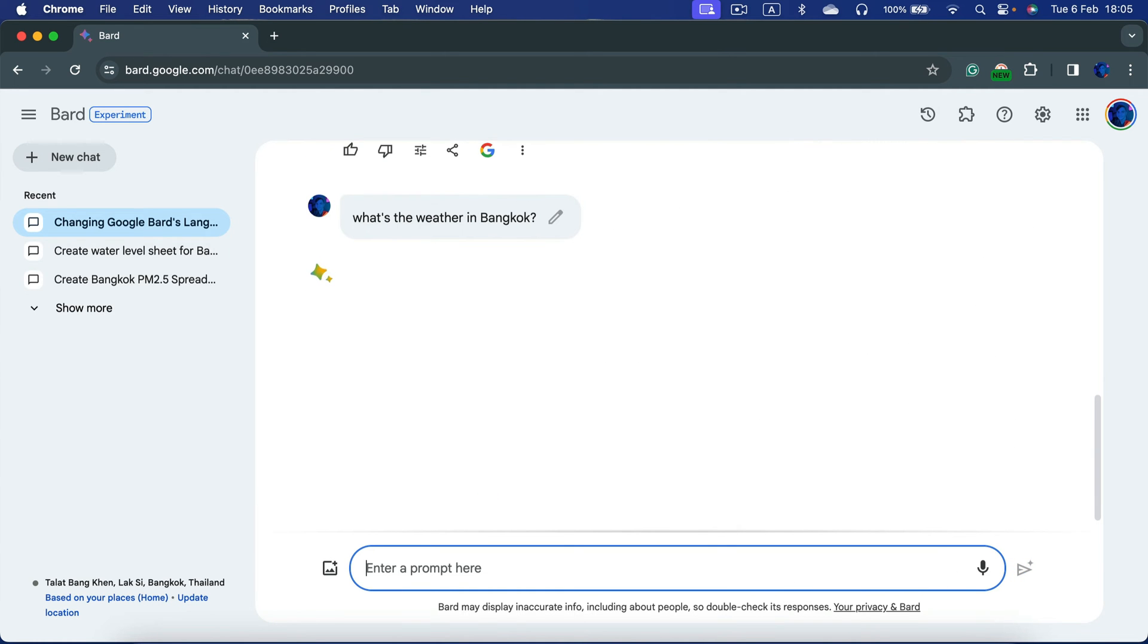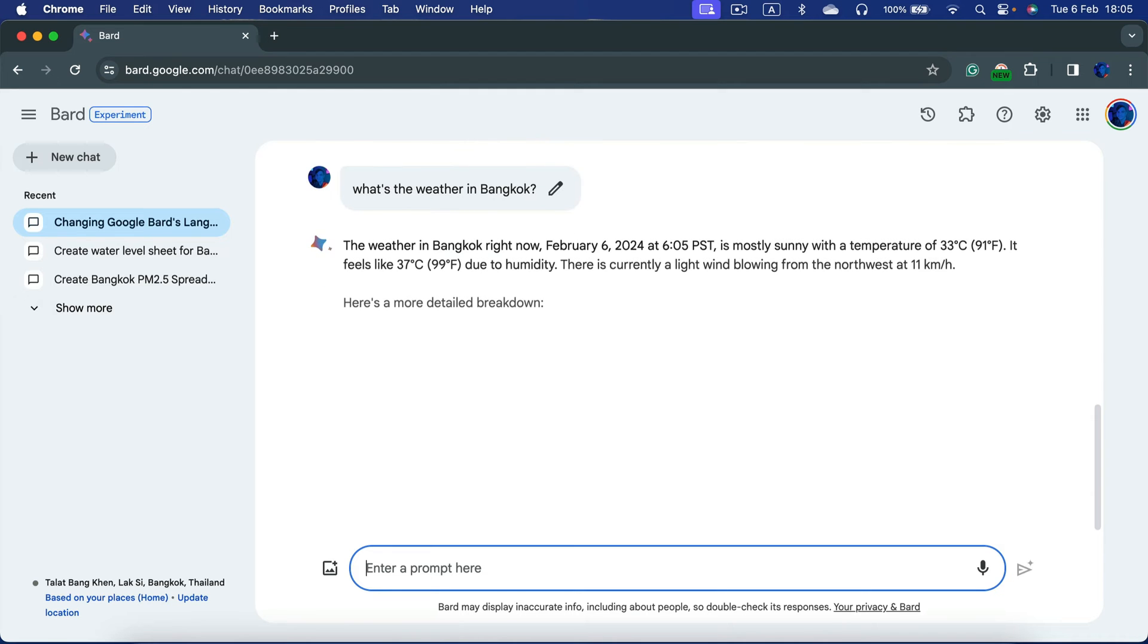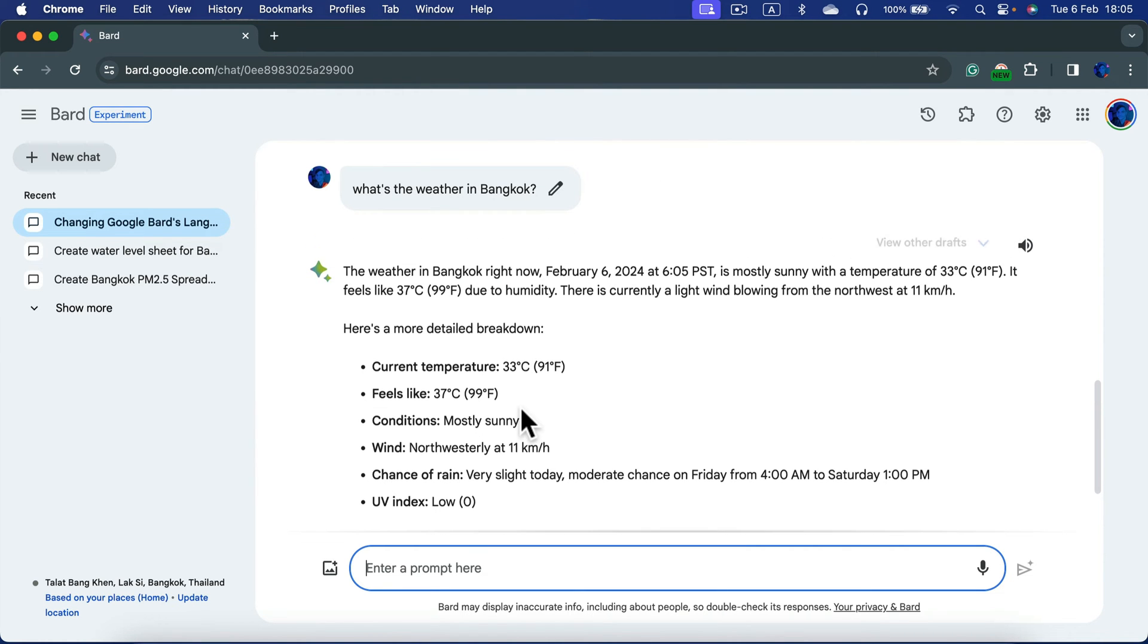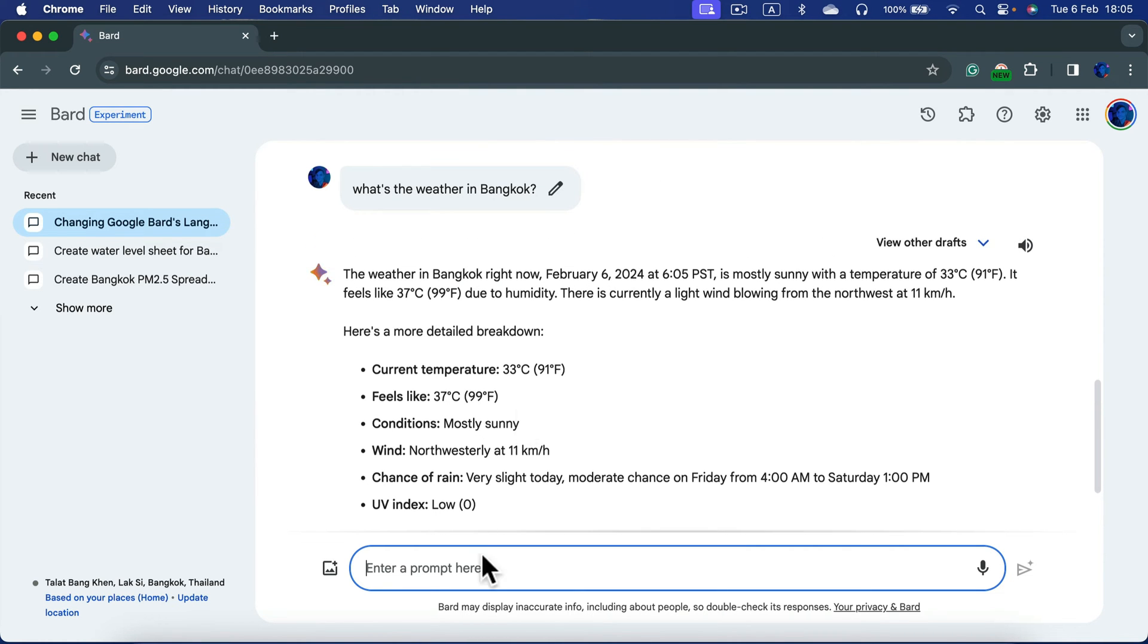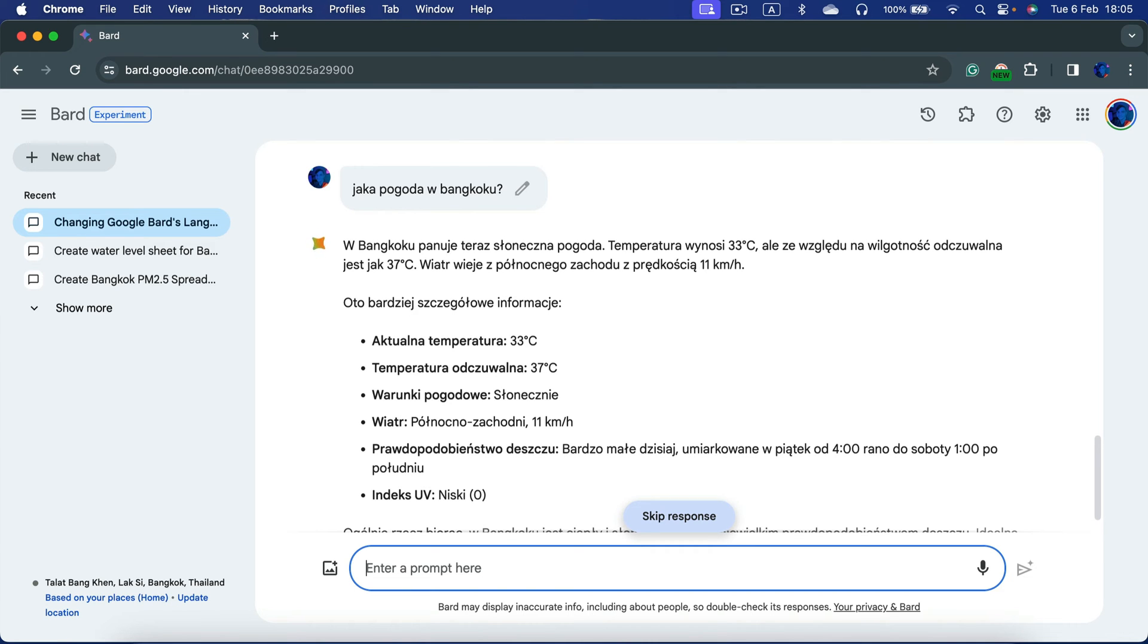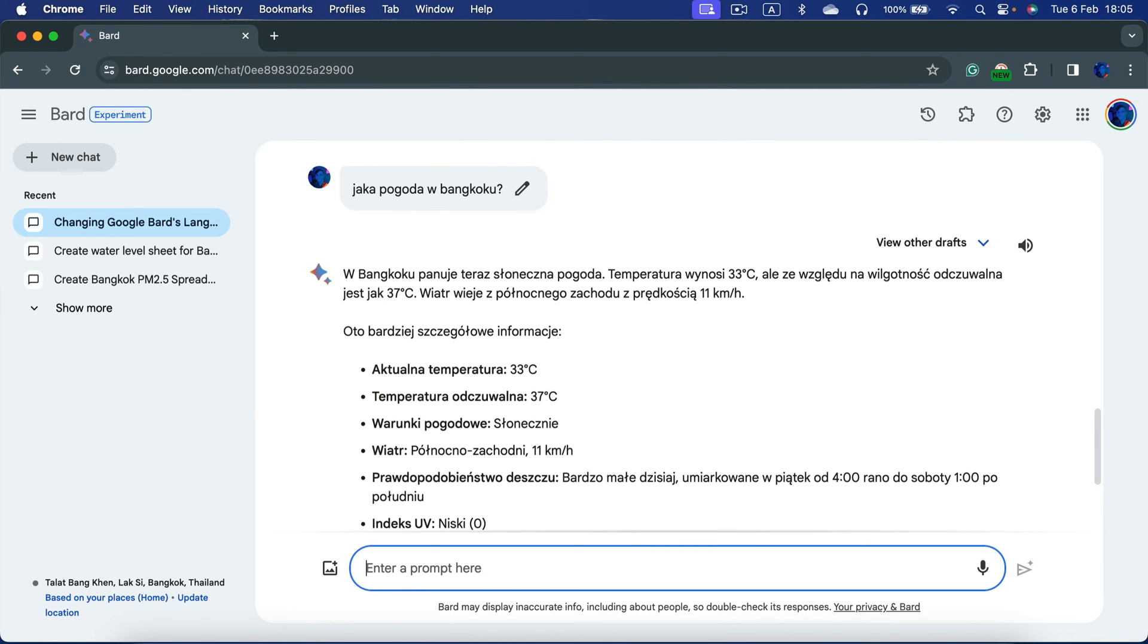Because I asked in English and didn't specify any other language in my request, I got the response in English. But if I ask the very same thing in a foreign language like Polish, Google Bard will respond back in Polish.